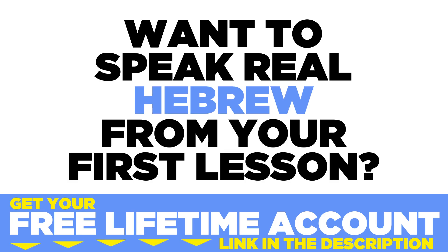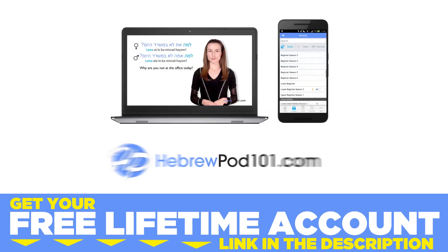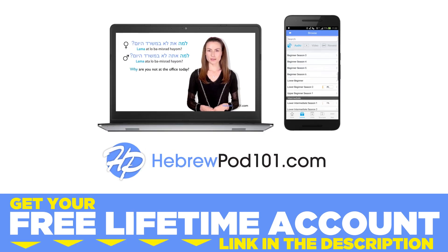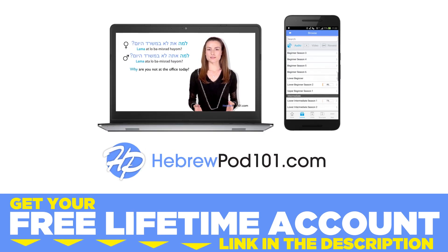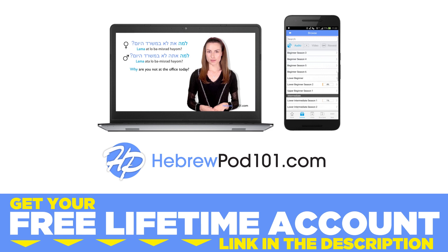Want to speak real Hebrew from your first lesson? Sign up for your free lifetime account at HebrewPod101.com.